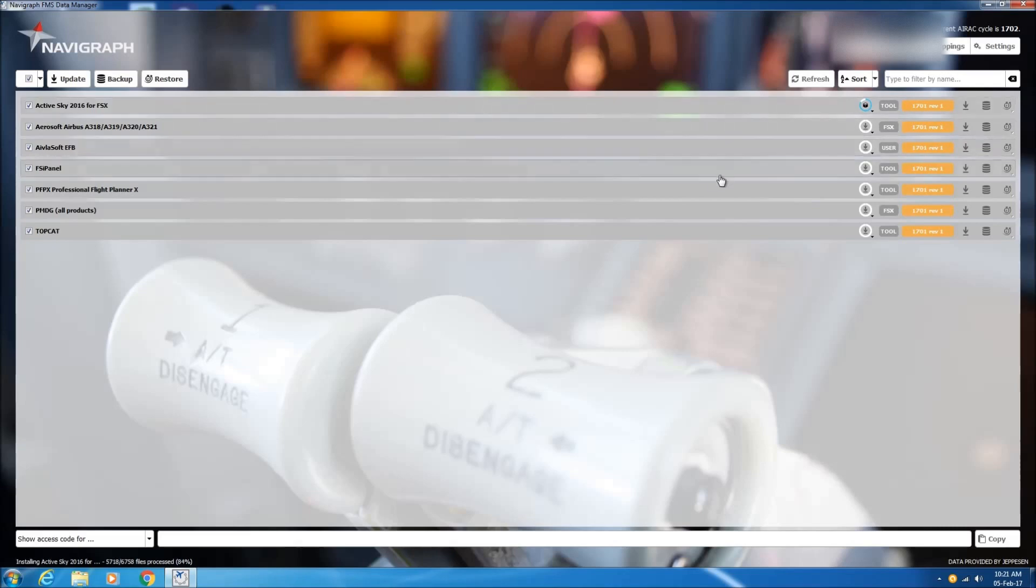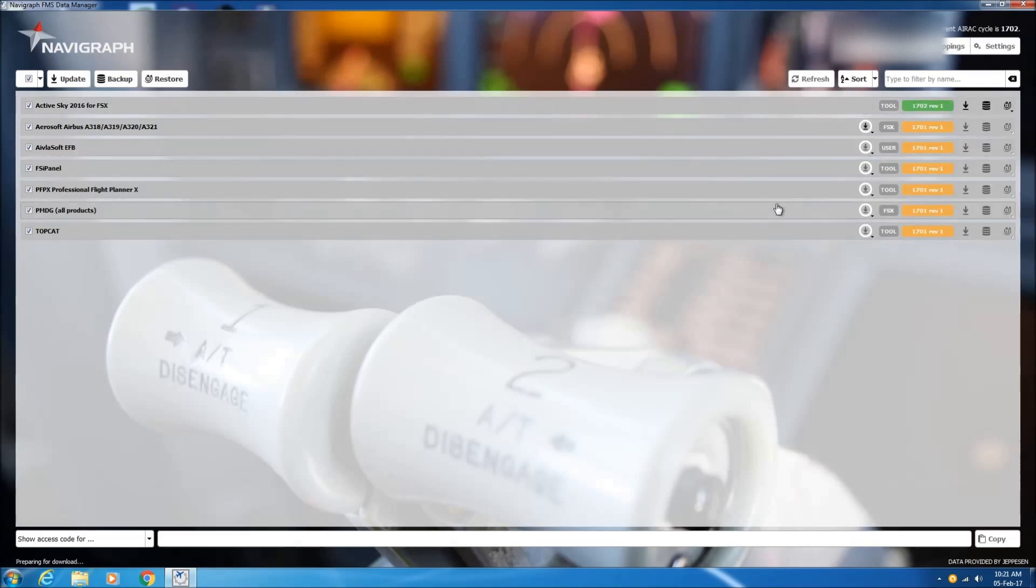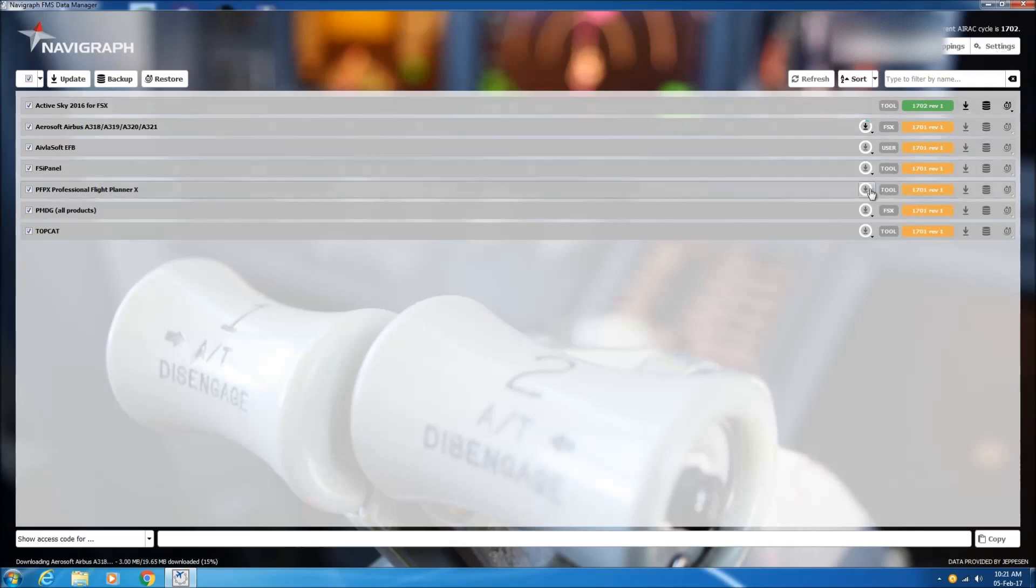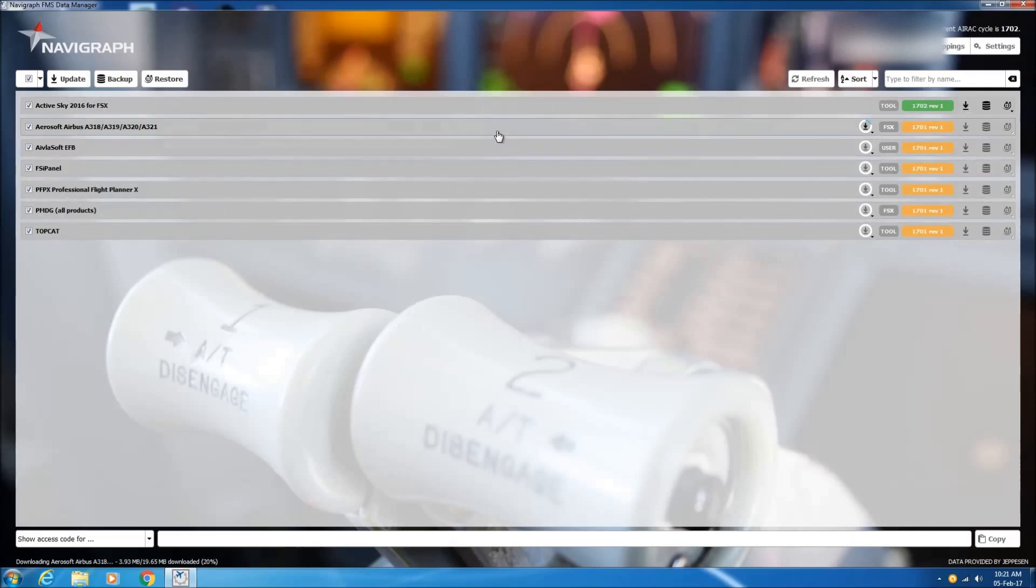And once the database is installed, the amber thumbnail with the old database reference turns green. And now the database reference 1702 matches with the current AIRAC cycle.